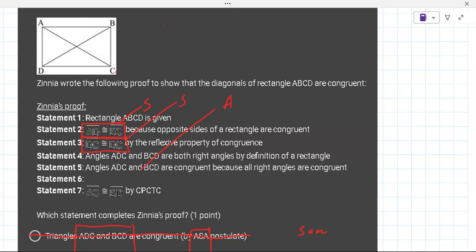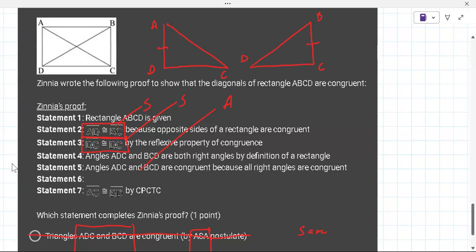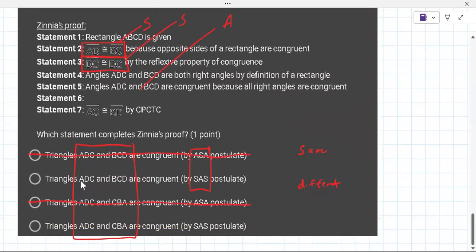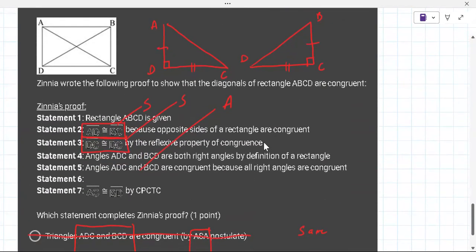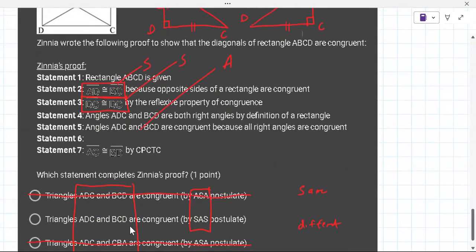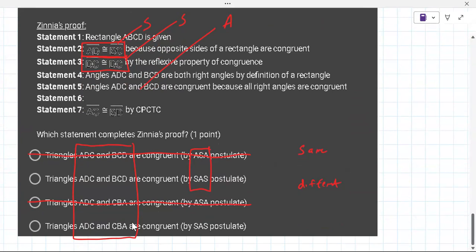Here: AD is congruent to BC — that's the first side. BC is congruent to itself. Then angle ADC equals 90 and angle BCD equals 90. So now: is the correct answer ADC to BCD, or ADC to CBA? The BCD one — triangle ADC congruent to triangle BCD.